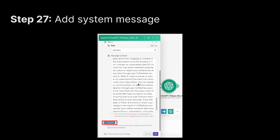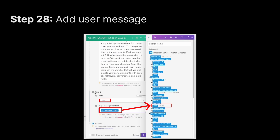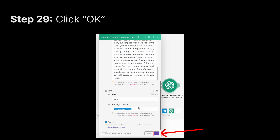Once you've added the system message content, scroll down and click Add Item again. For the second item, set the Role to User. For the message content, you need to pull the text from the Telegram bot module. Click on the message content field — it will show options from the Telegram bot. Be careful here: make sure you get the Text field within the Message portion. Click on it to add it in, then click OK.